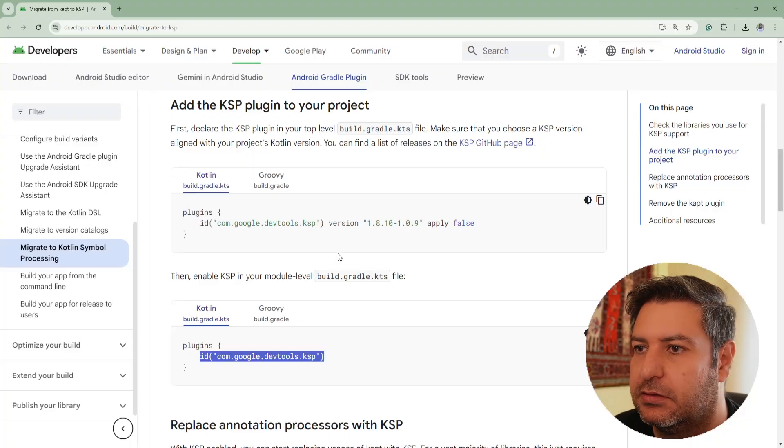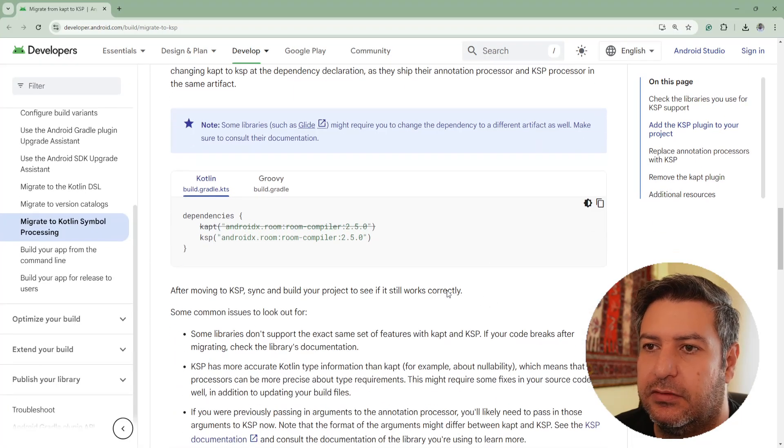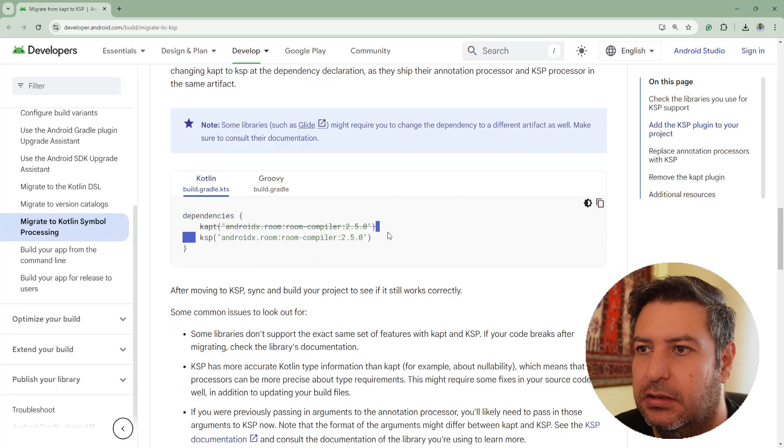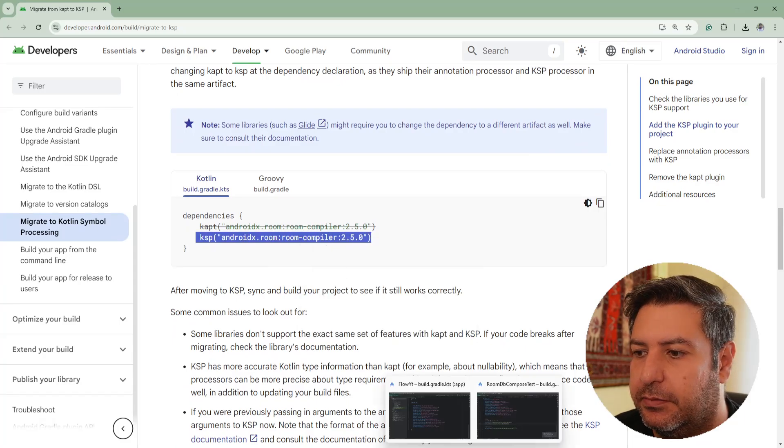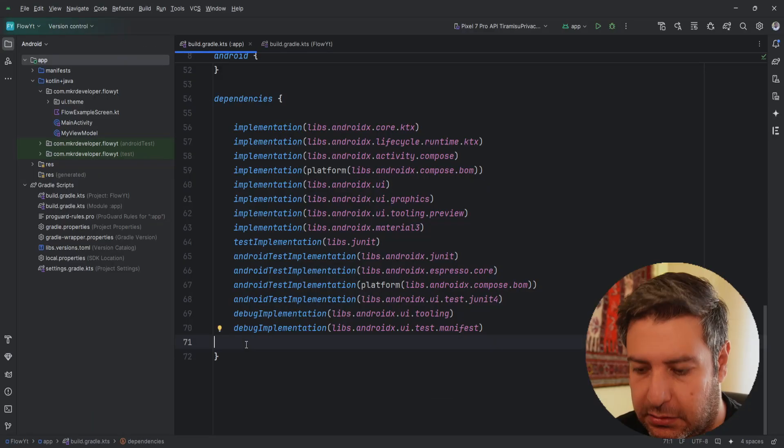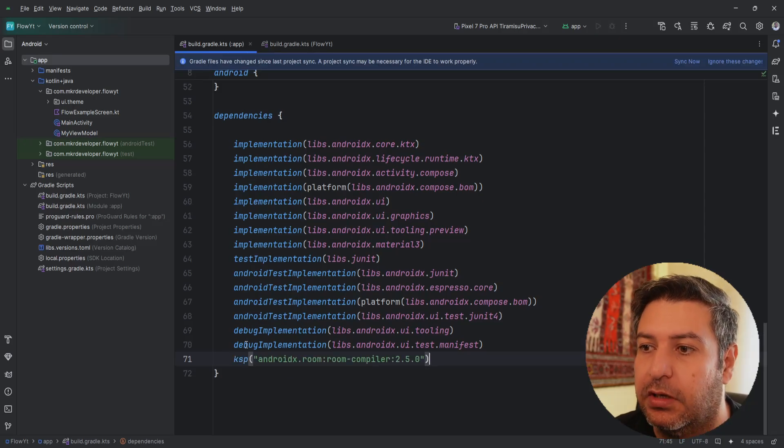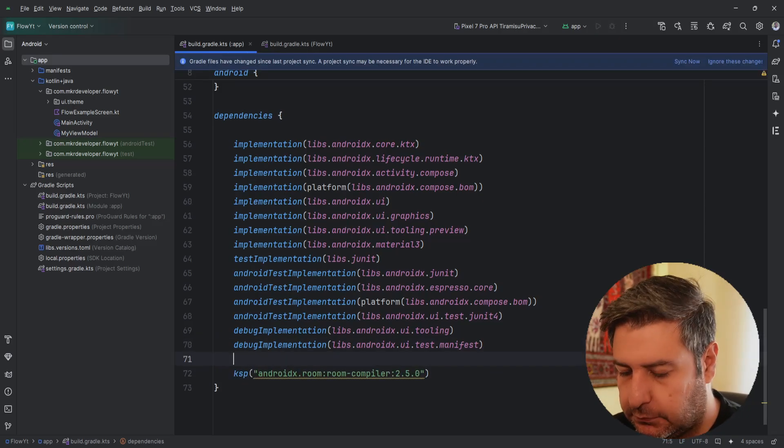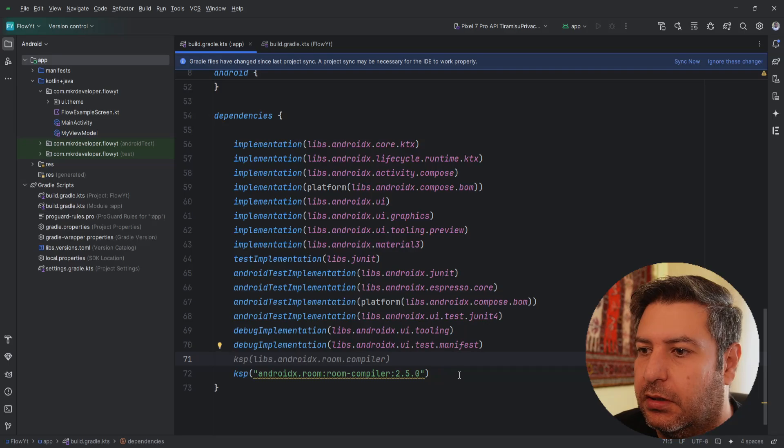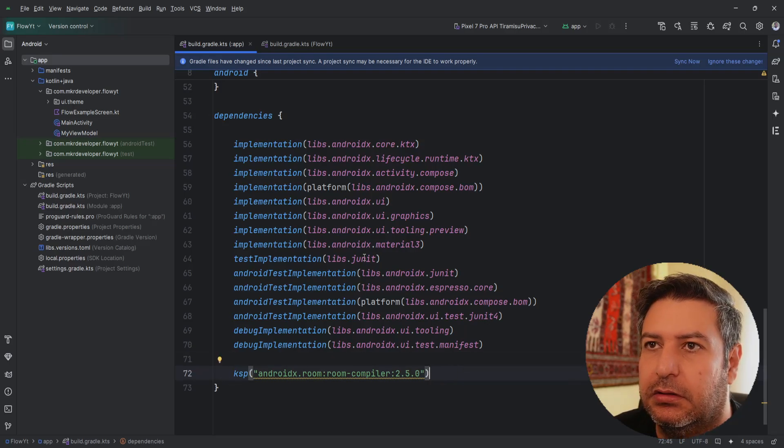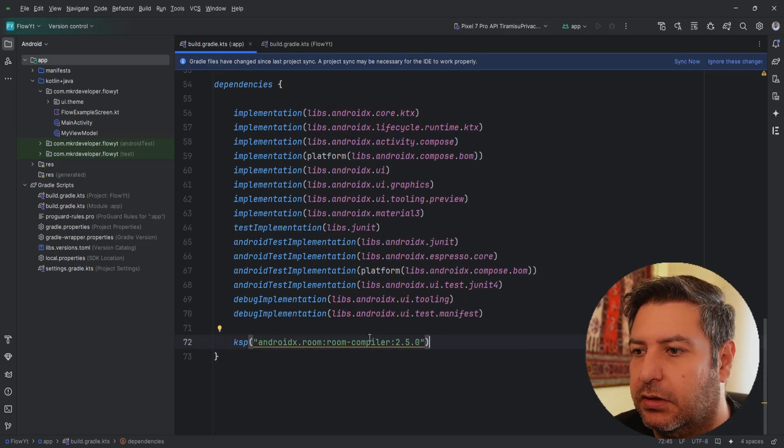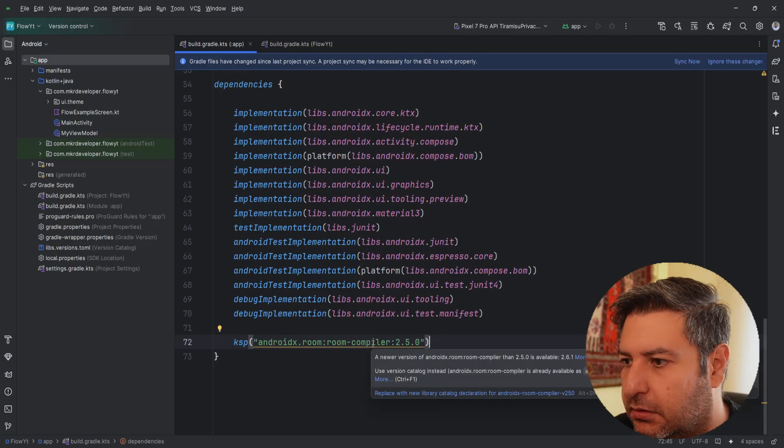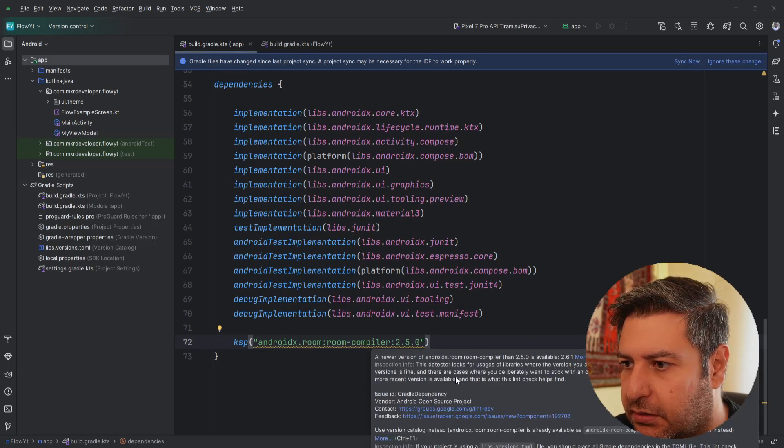Okay, the build is done, the sync is done. Let's go back again to the browser and we have another line here. And let's copy it and paste it again here down below in the module level build.gradle. Okay, and I think it has also a newer version.